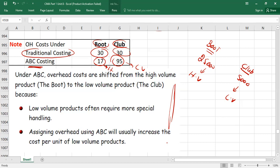Under traditional costing we need only total overheads and one base — labor hours, machine hours, or output — to allocate everything. Under ABC costing, we need a separate overhead recovery rate for each activity using its own cost driver. ABC therefore requires more detailed records.